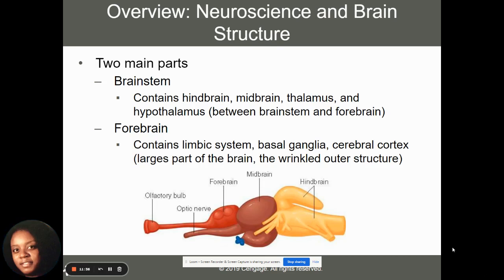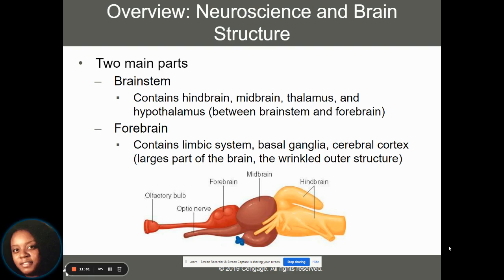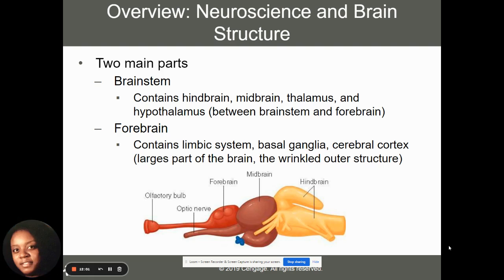Continuing with how the brain is structured, we've got a brainstem that has a hindbrain, midbrain, thalamus, and hypothalamus. All of these parts of the brainstem impact our ability to function — to breathe, to eat, to know what to do on a day-to-day basis. Our forebrain also contains different structures that help with our overall functioning. Hopefully you have your information from general psych and remember those things.